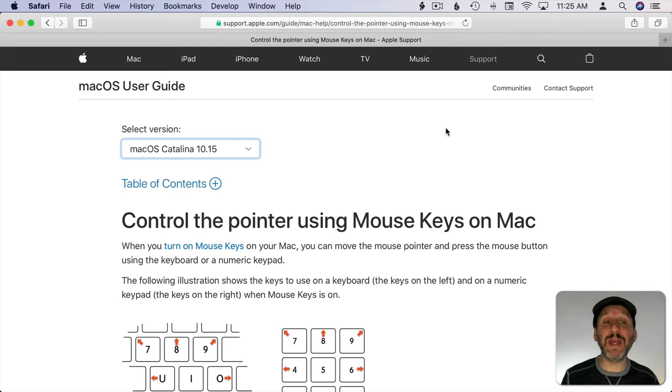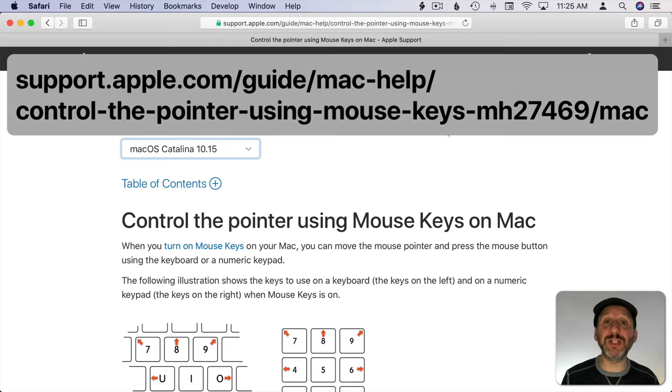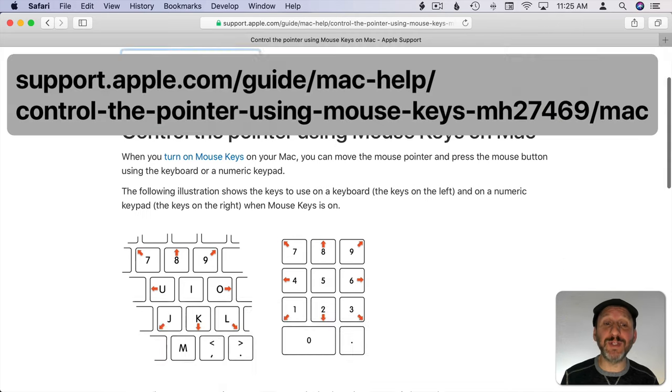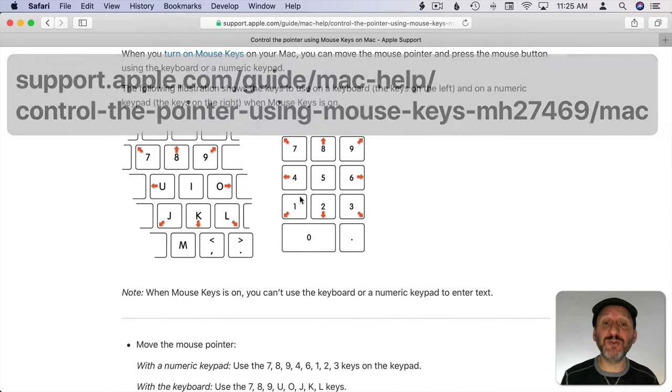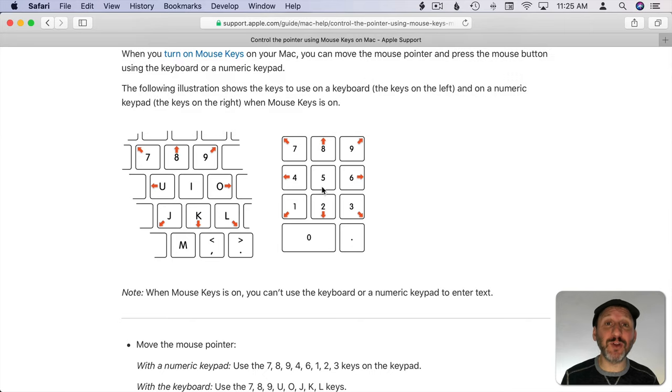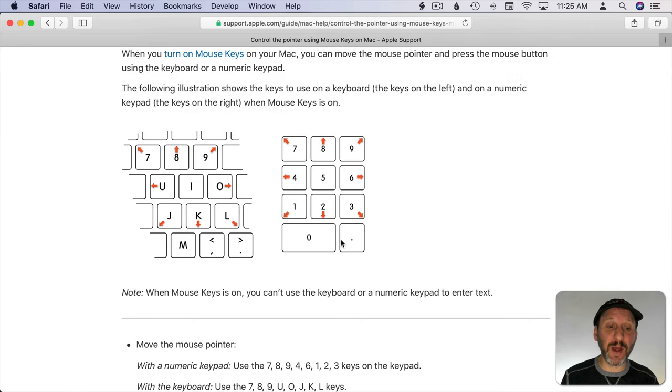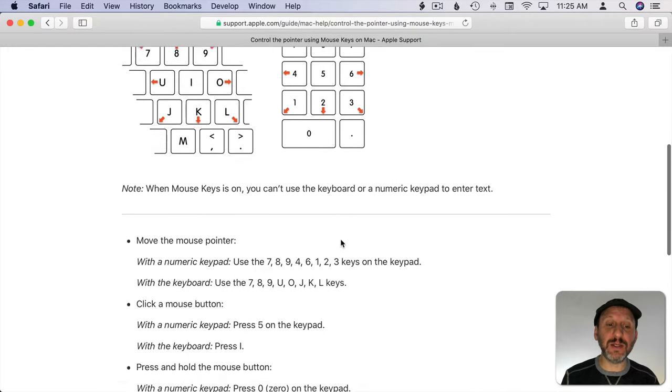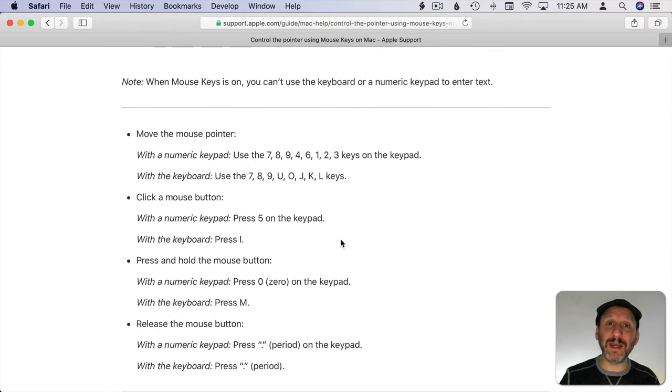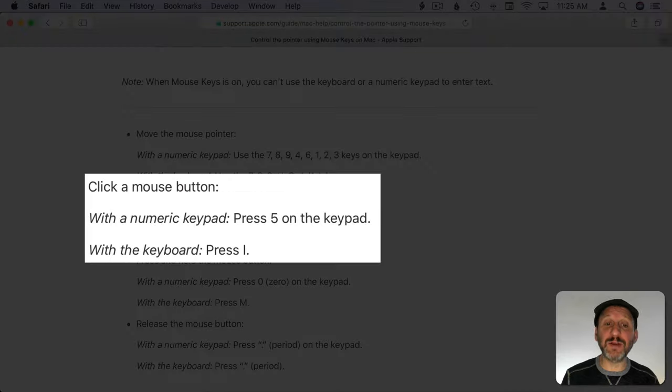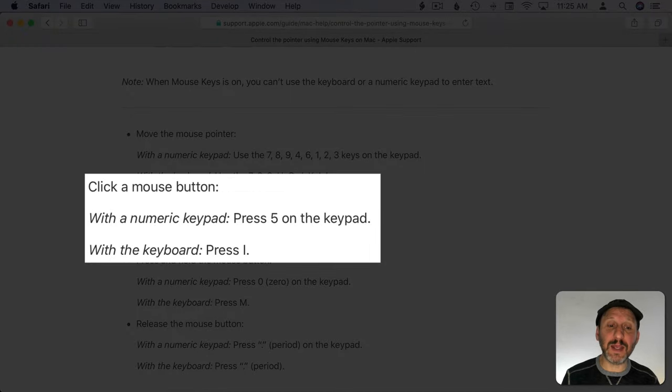Apple has got this handy page with more information about using mouse keys. It includes charts here to show you which keys go in which directions. Also, notice that if you have a numeric keypad you can use that to control the cursor as well. There are special keys for controlling clicks. So I on the regular keyboard and 5 on the numeric keypad are for clicking.